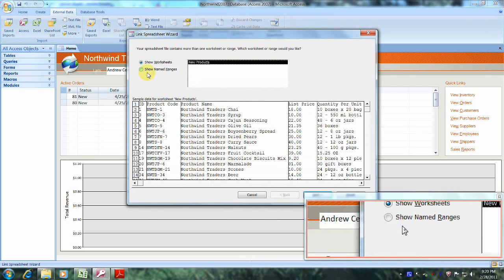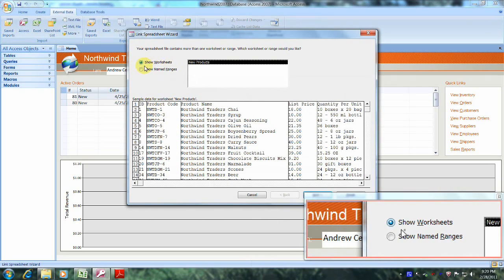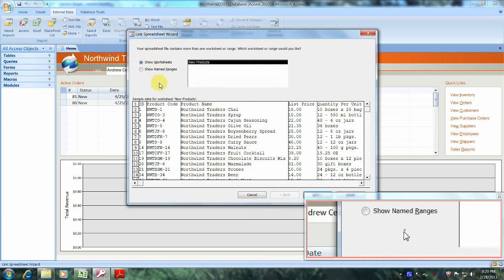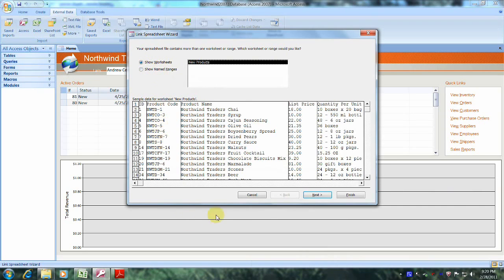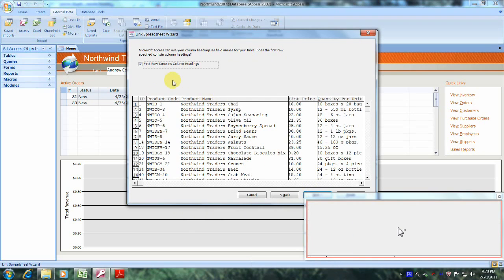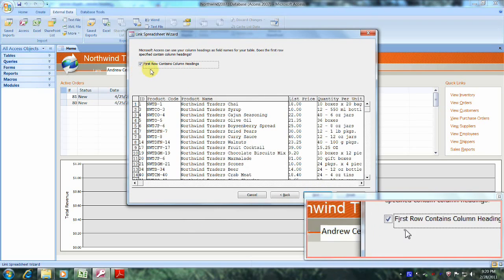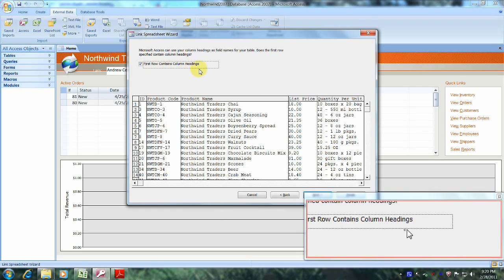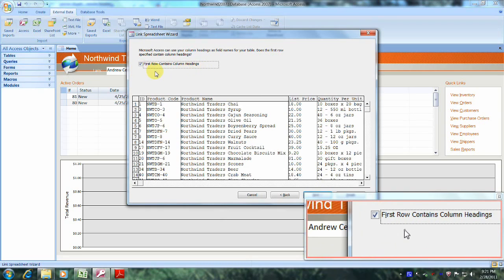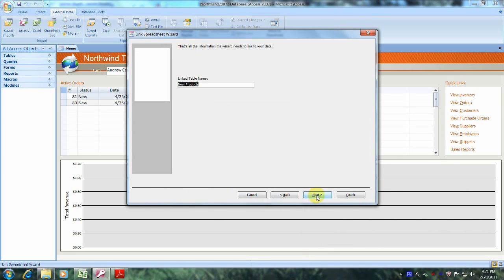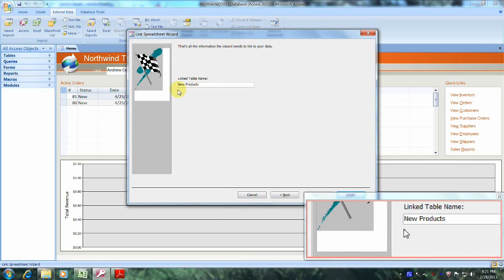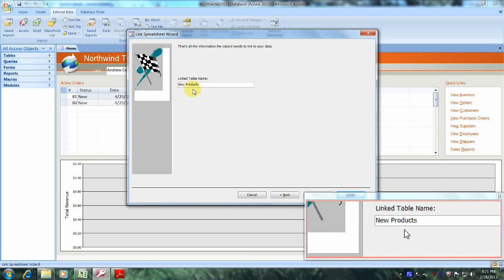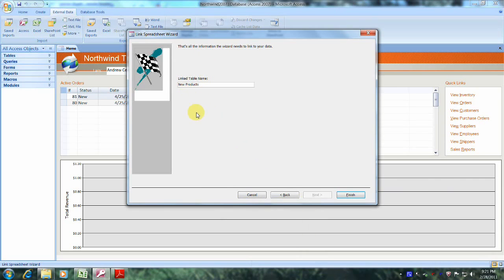And we were asked to show worksheets, so let's leave this selected as it is. Let's come down and click on next. And we were asked to show first row contains column headings, so let's leave that checked as it is as well. Let's come down and click on next. We were asked to name our new link table new products, so let's do that. Let's come down and click on finish.